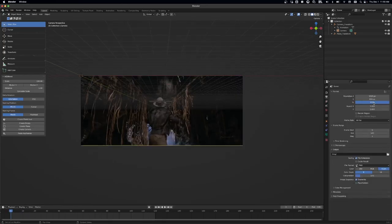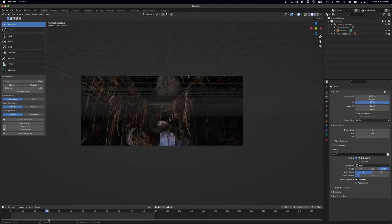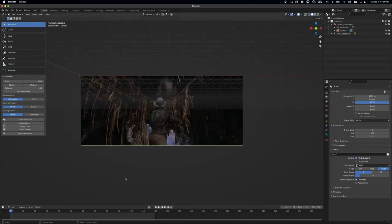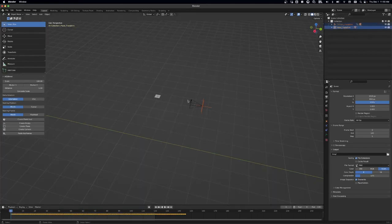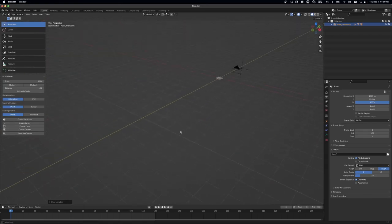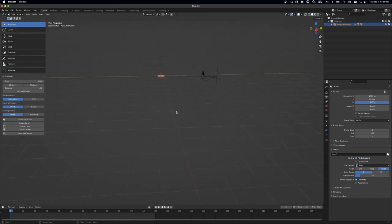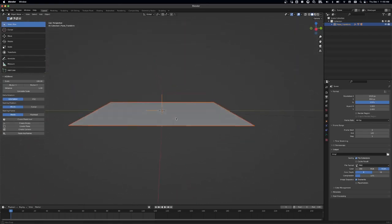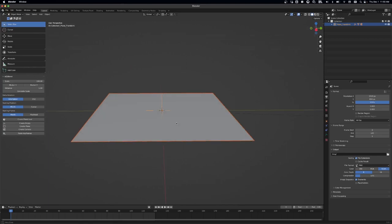And then I parent my camera to my plane. I hit Alt-G to get that plane centered into the world, which the camera should follow since it's parented.